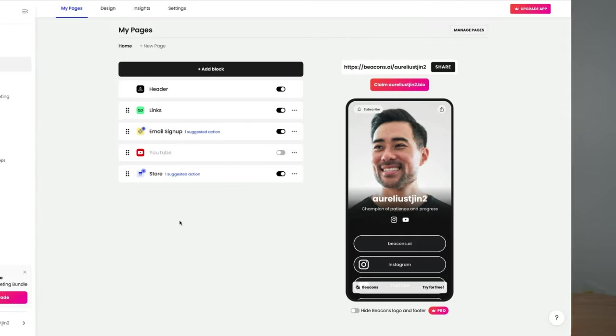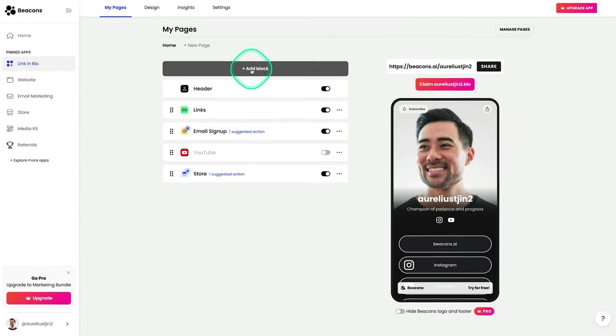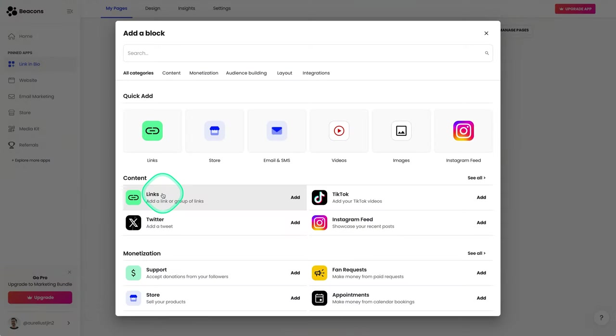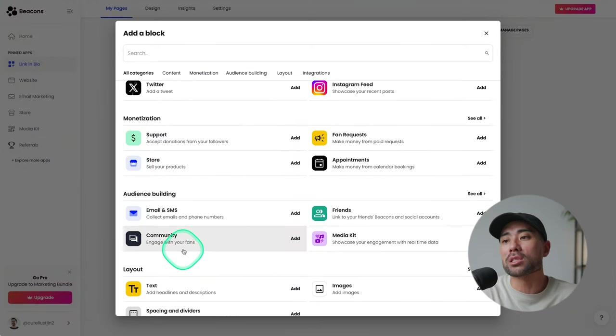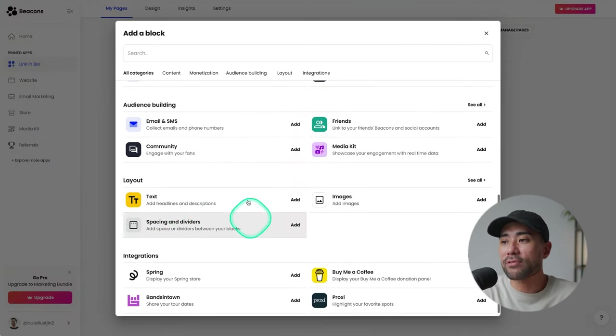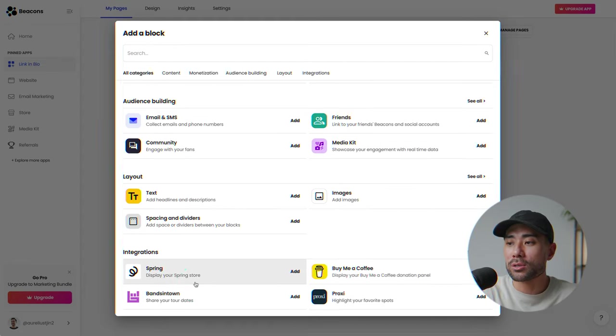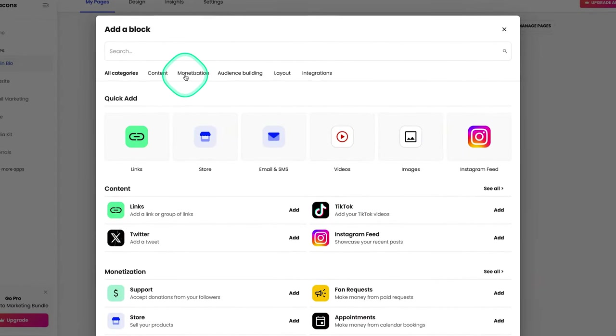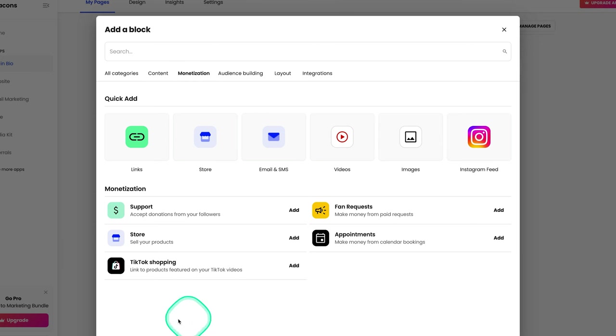To add a new block to your link in bio page, simply click on add block. This is where you'll be presented with all sorts of different blocks, such as content blocks, monetization blocks, audience building, different layouts and integrations to third party apps too. Otherwise you can filter it by categories. If you just want monetization block, you can click on monetization and then there it'll appear.